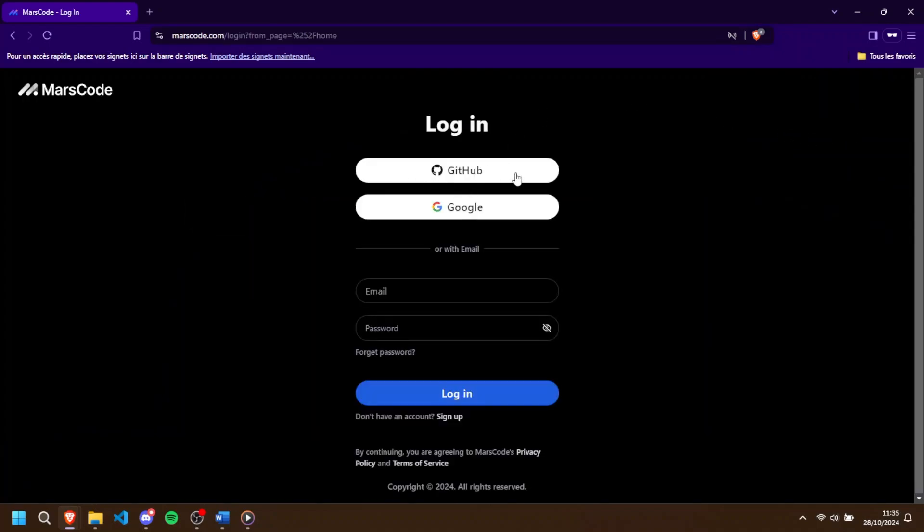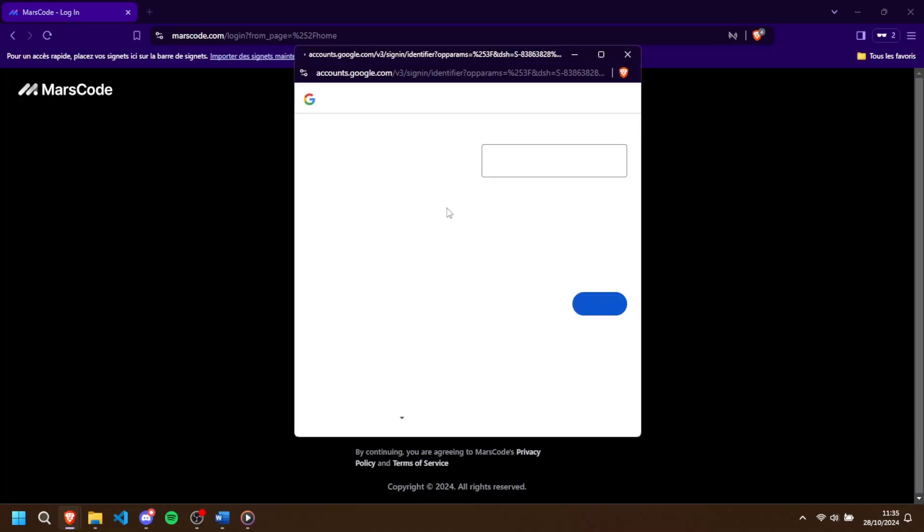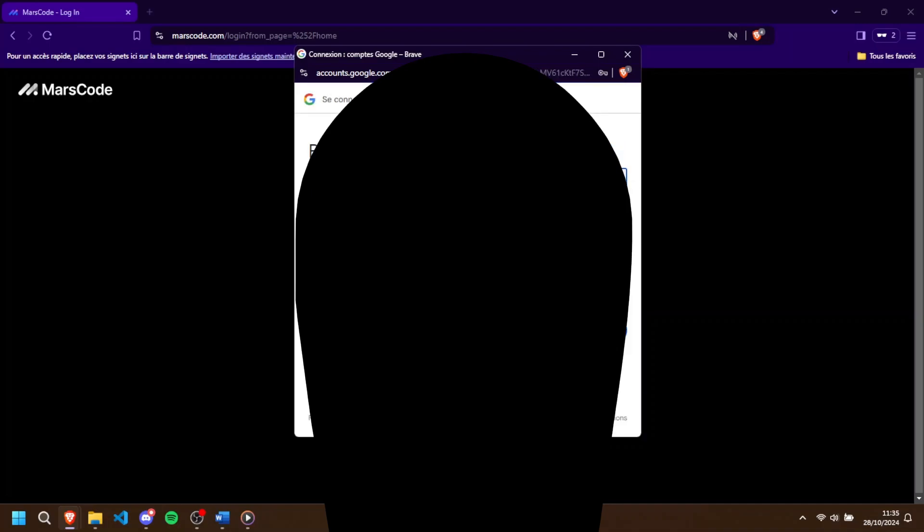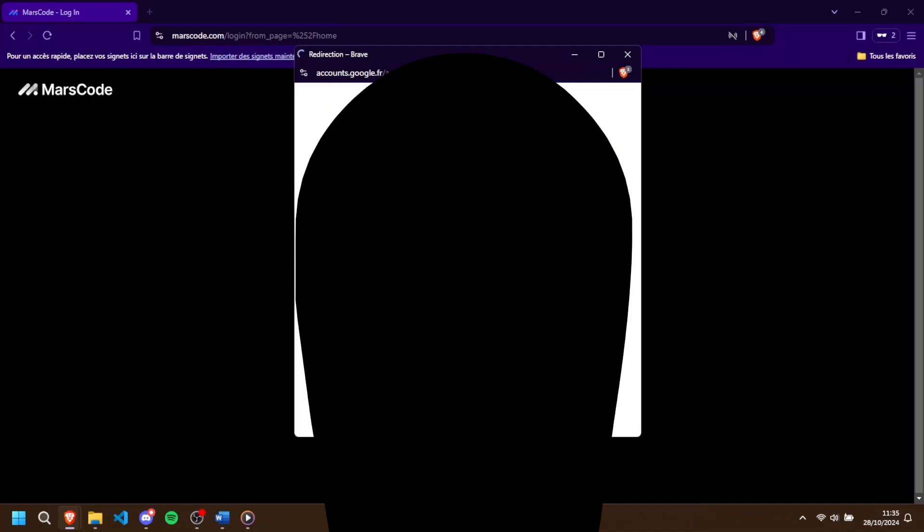You can use Google, GitHub, or just create a username and password with any email address. It's straightforward, it only takes a minute. Once your account is set up, it will prompt you to choose a username. Feel free to be creative, but remember this username will represent you on the platform.